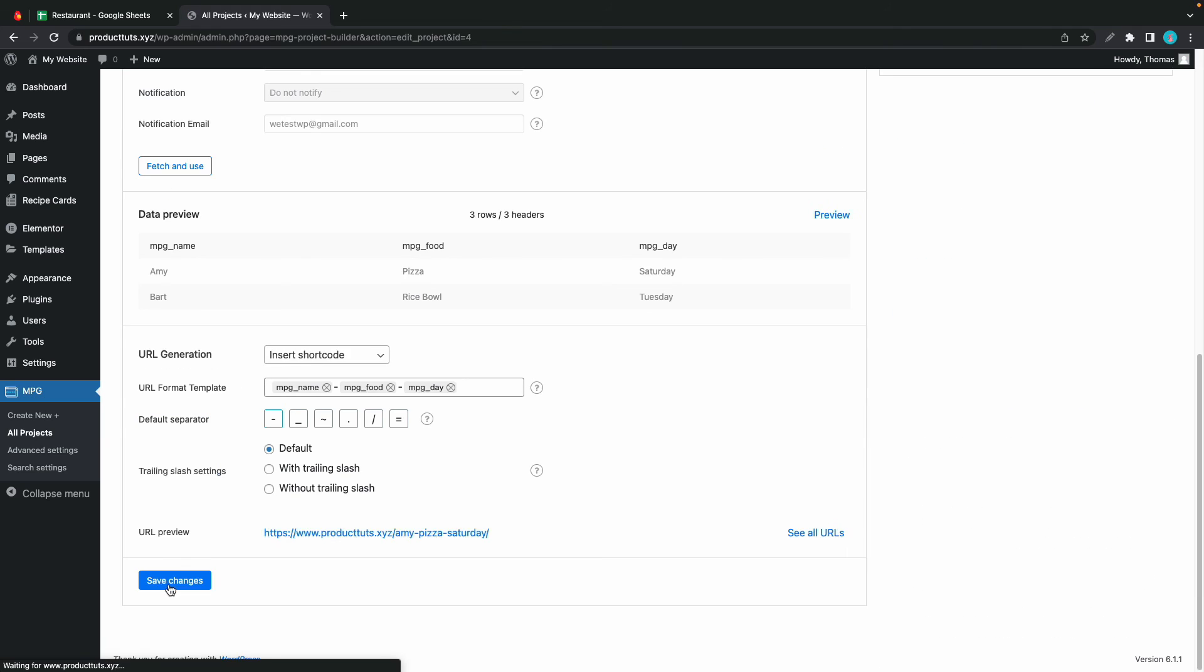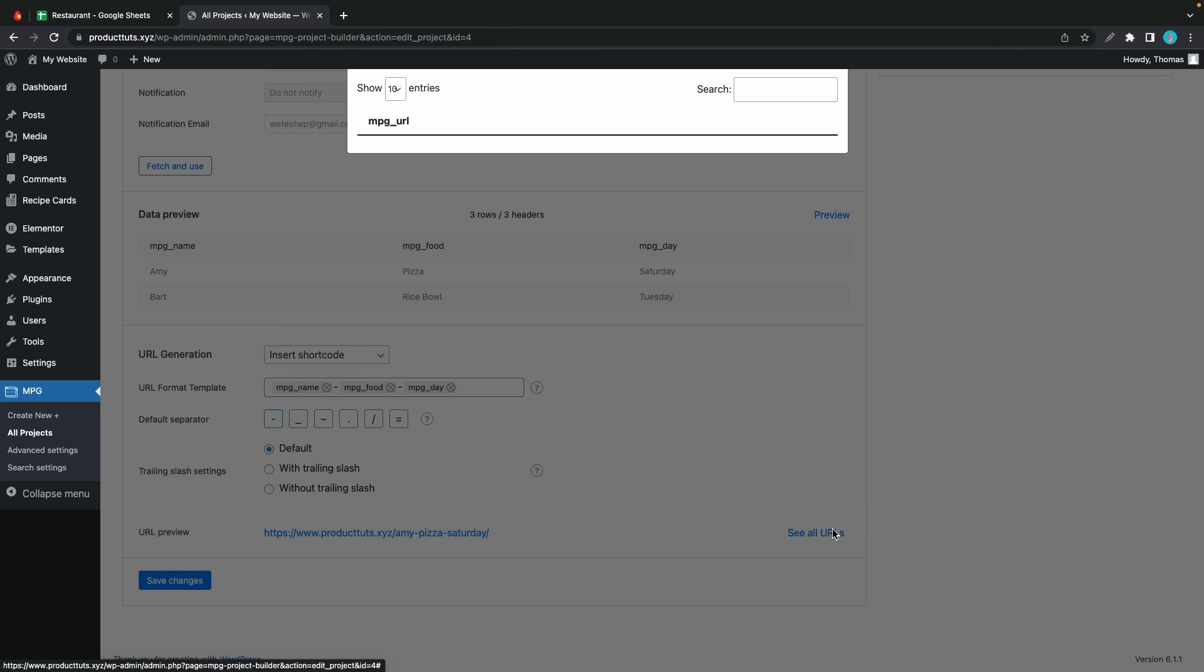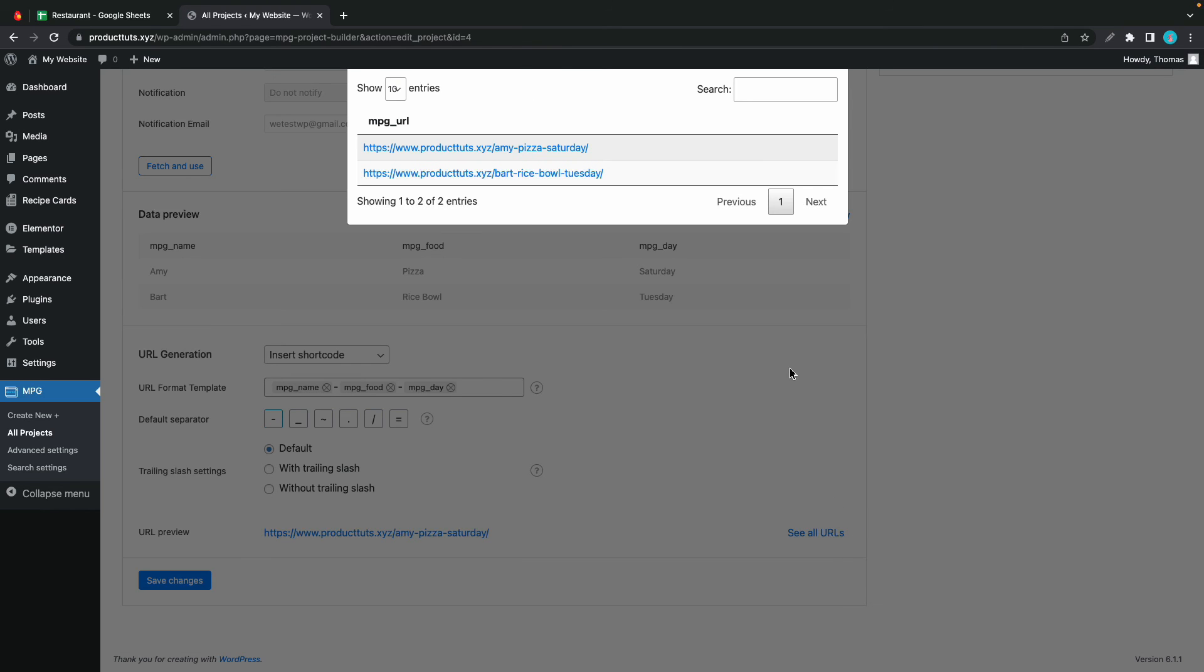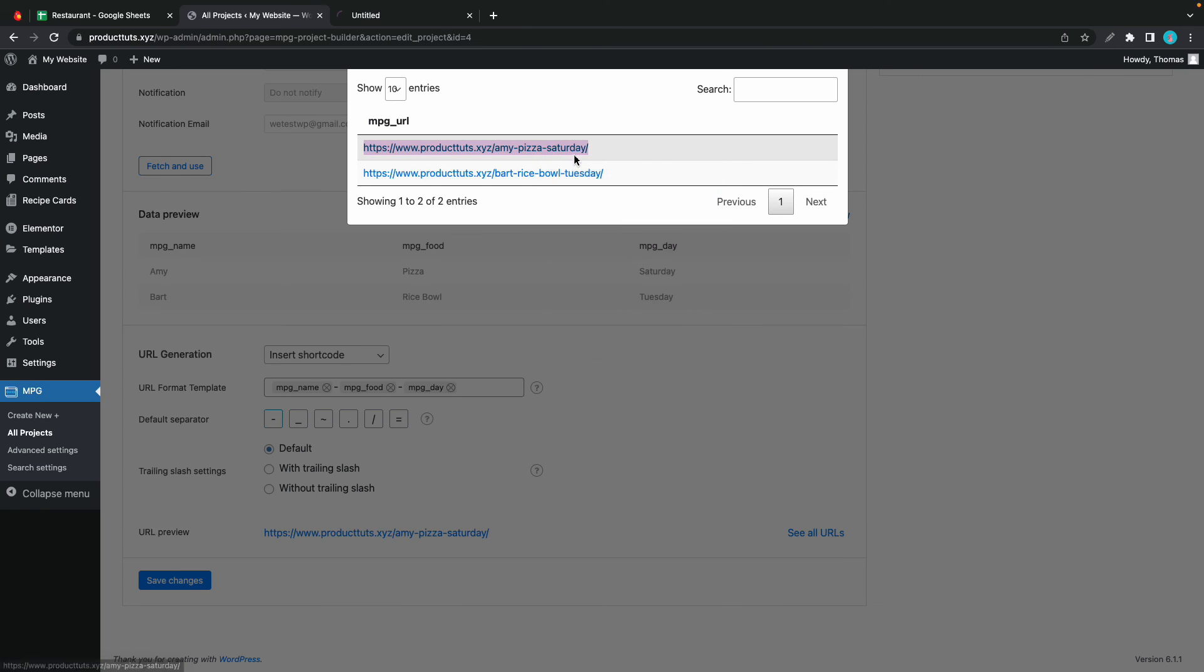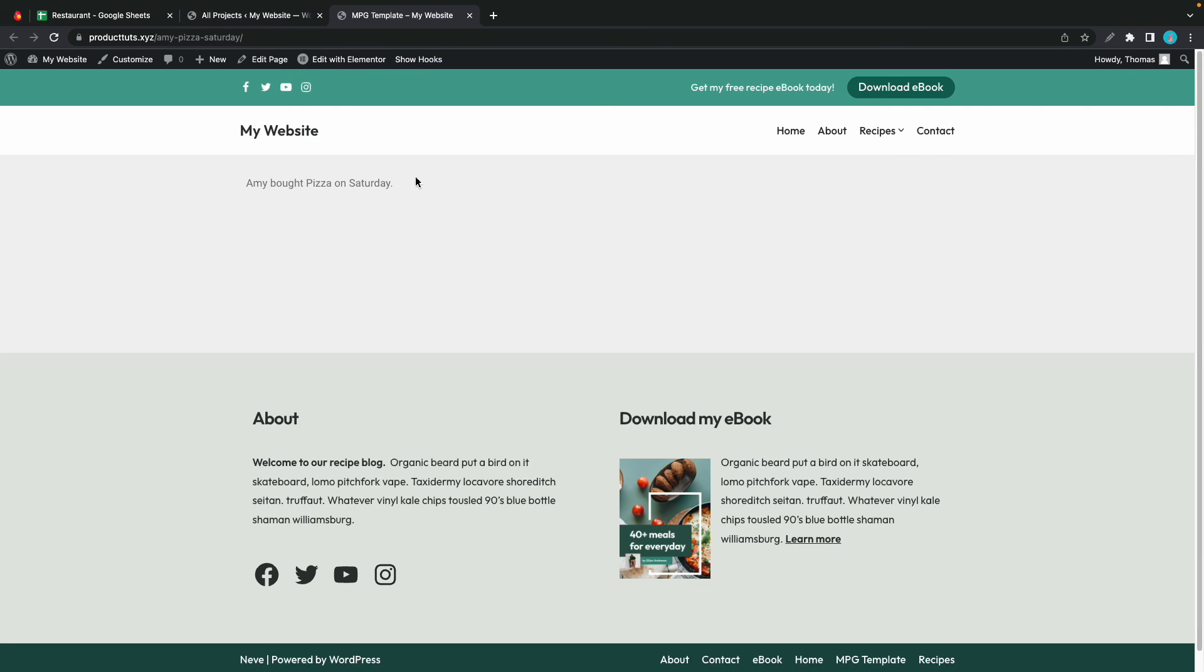Okay, so that's it. Now we can click on see all URLs. All right. So we have two pages here which we can go ahead and view. So here it says Amy bought pizza on Saturday.